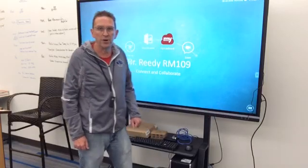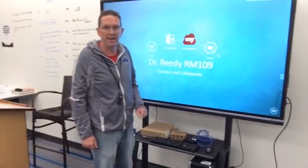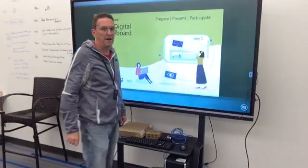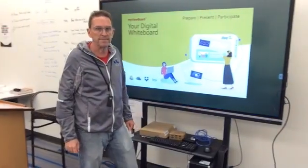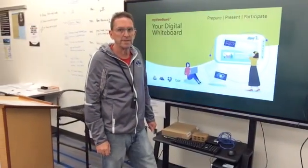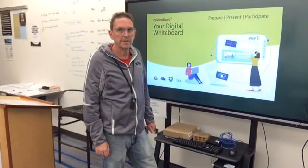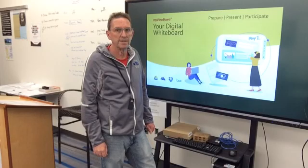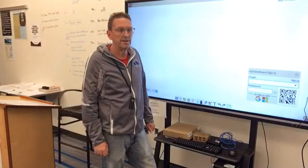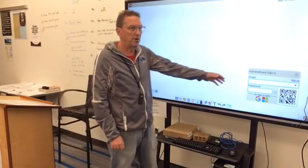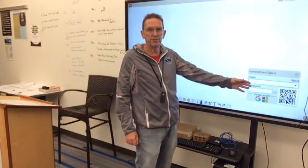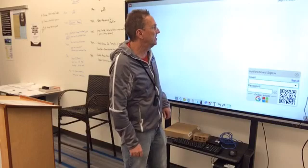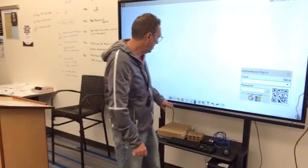To go into the canvas writing area, I hit my ViewBoard. You could log in with credentials, but it's not necessary. It's ready to go.